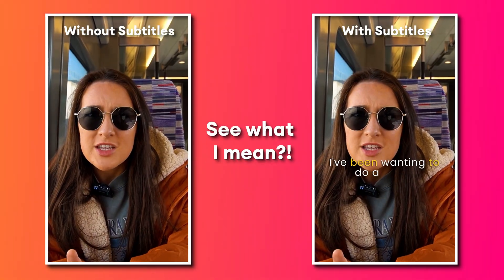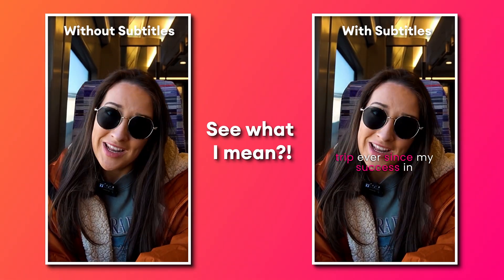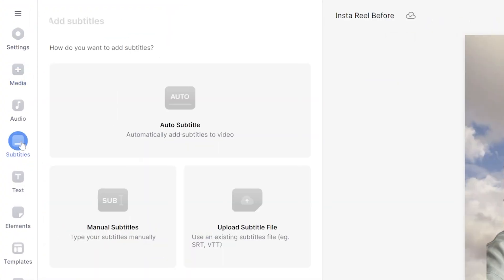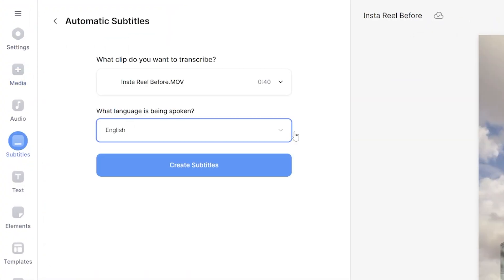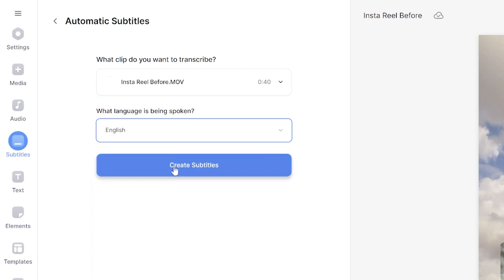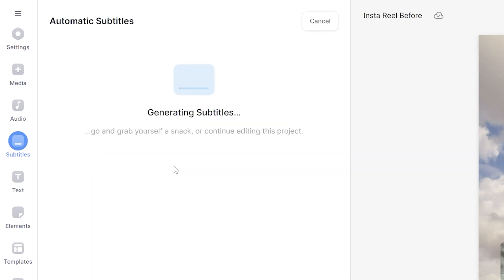Let me show you how to add automatic AI subtitles. Click subtitles in the left toolbar, click auto subtitle, choose your language and click create subtitles. That's going to take a moment for the AI subtitle generator to work its magic, and that AI software is going to transcribe your audio in no time at all. It has a 95% rate of accuracy.